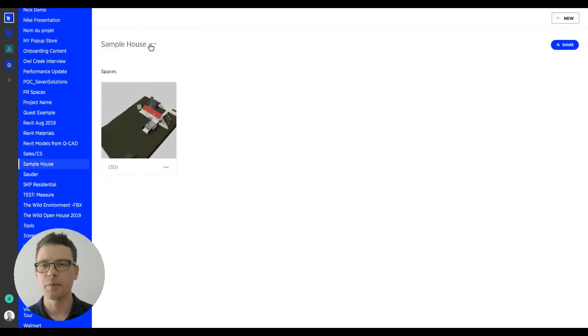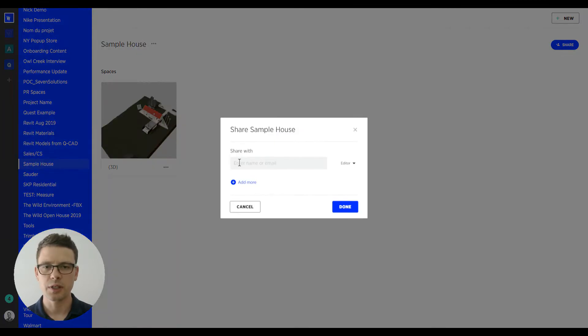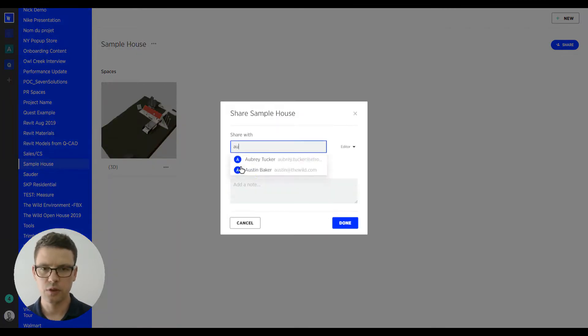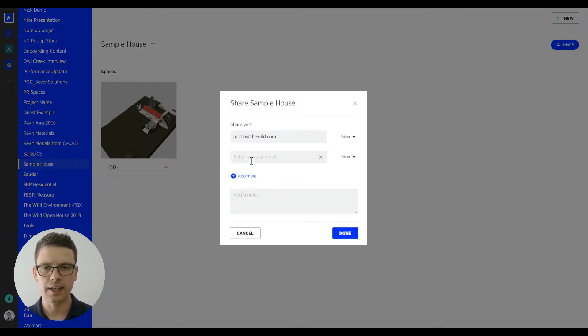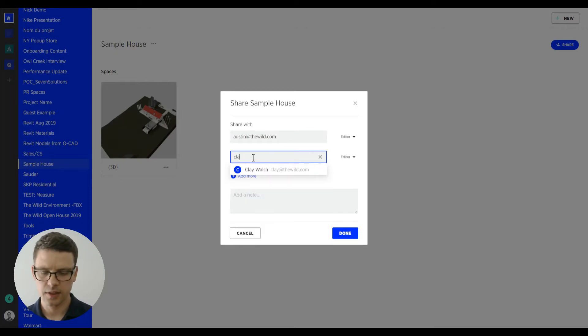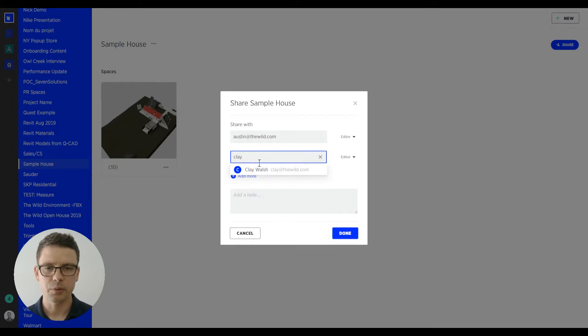In The Wild, I'm going to now share this project with two of my collaborators, Austin and Clay, and they will meet me here in just a second.